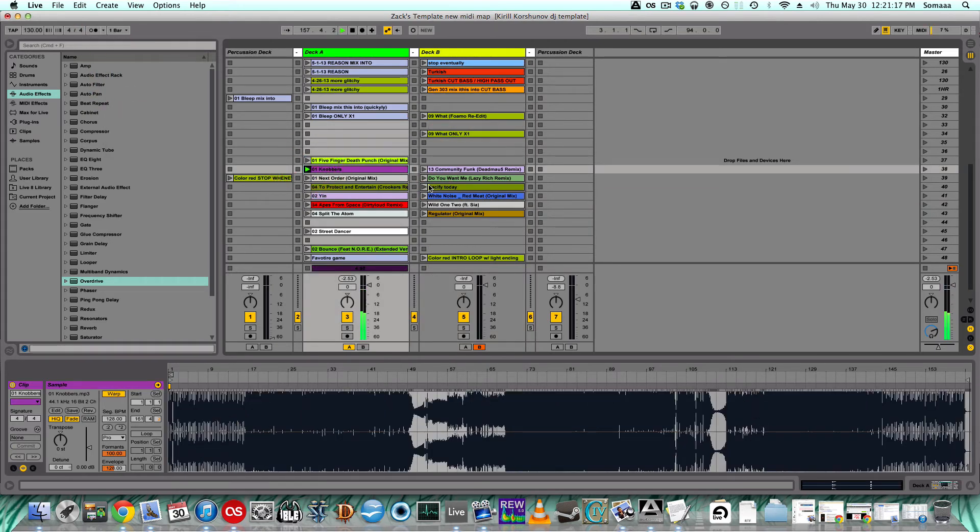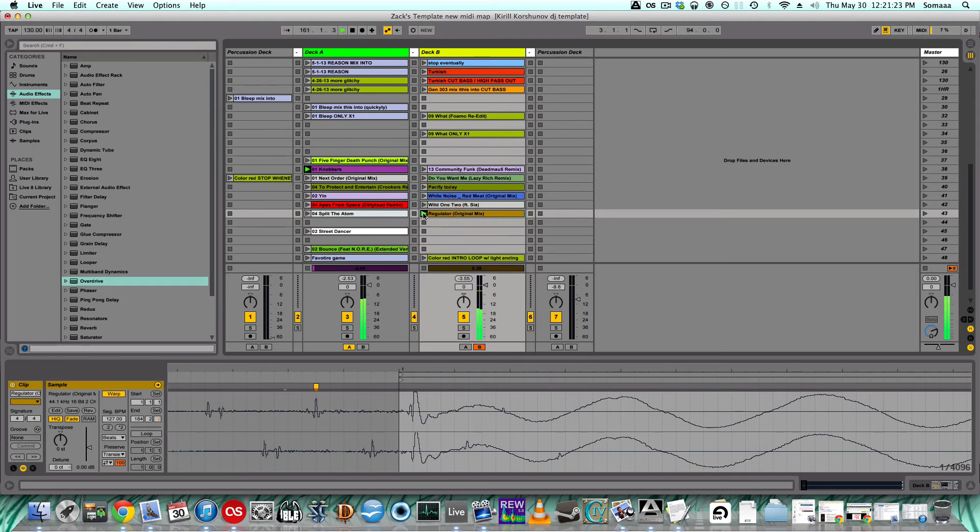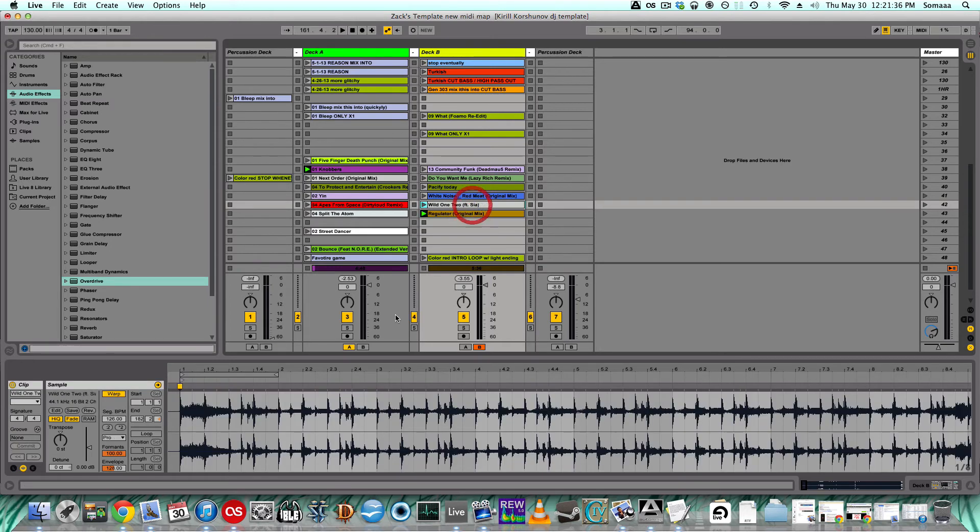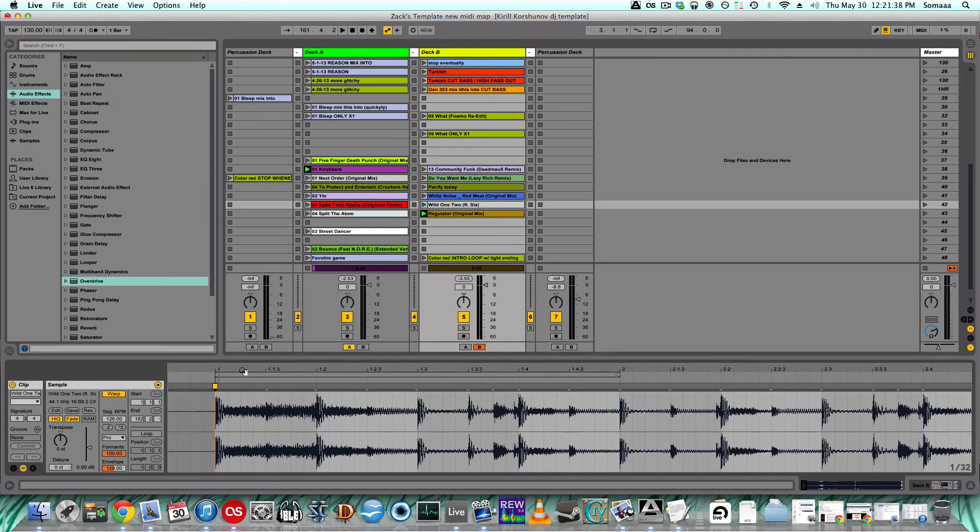So no matter what I play next, it'll be in beat. It'll be beat matched. And that's a big problem a lot of DJs have—beat matching—but with Ableton, you don't have to worry whatsoever about beat matching as long as everything's set up correctly, exactly on the first transient of the song.